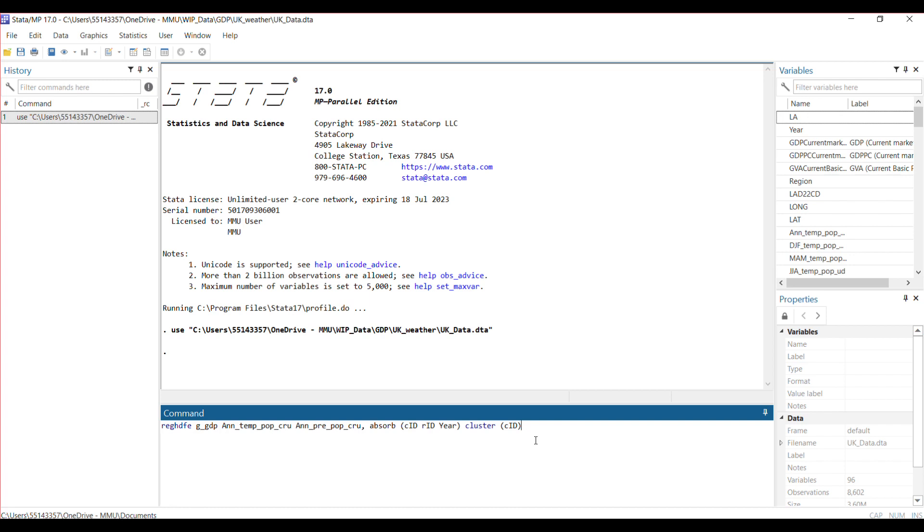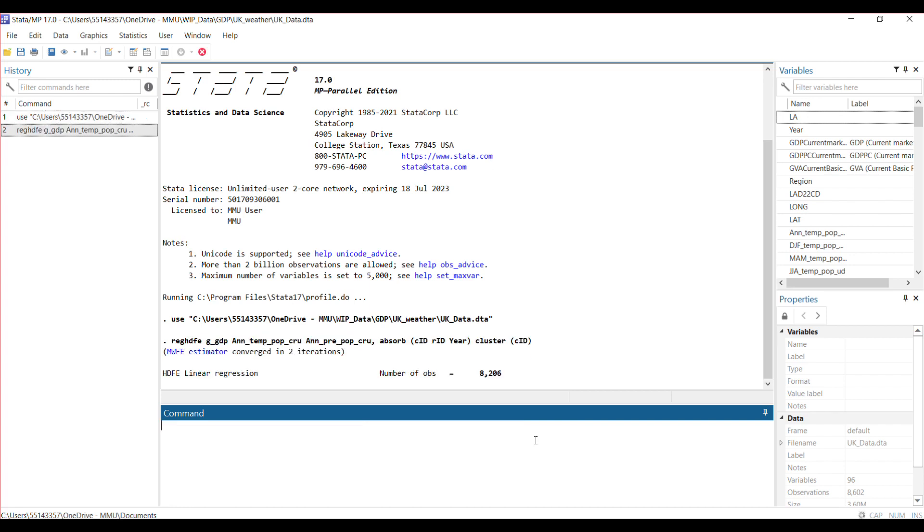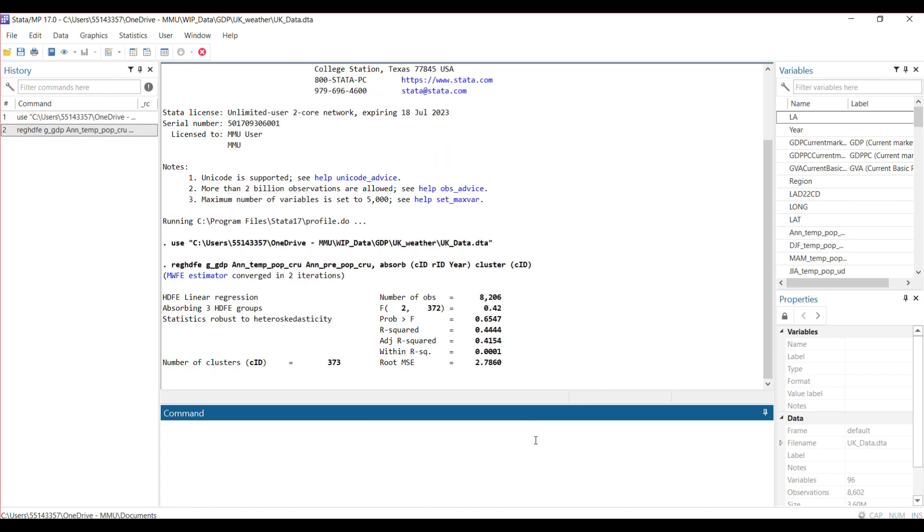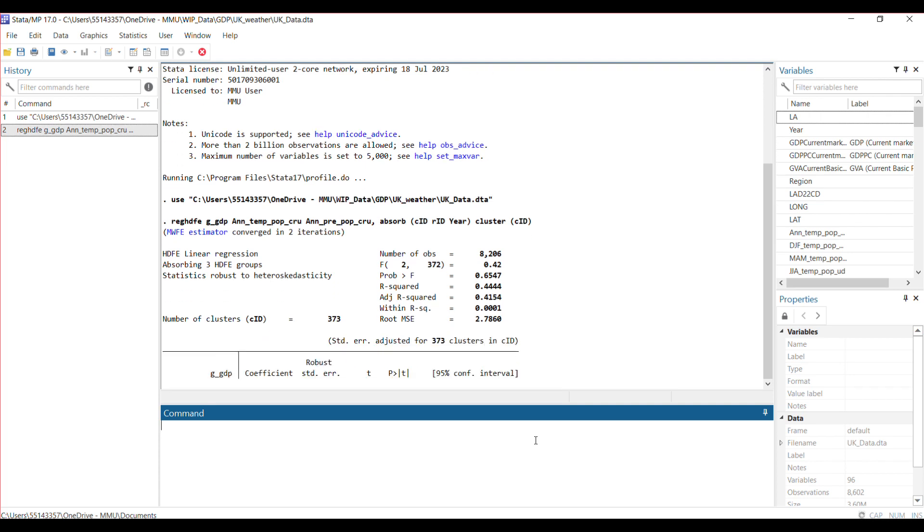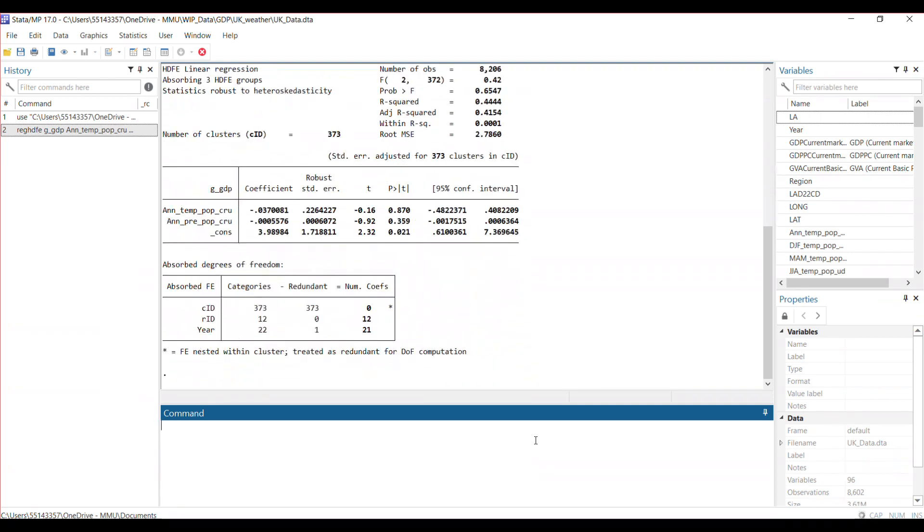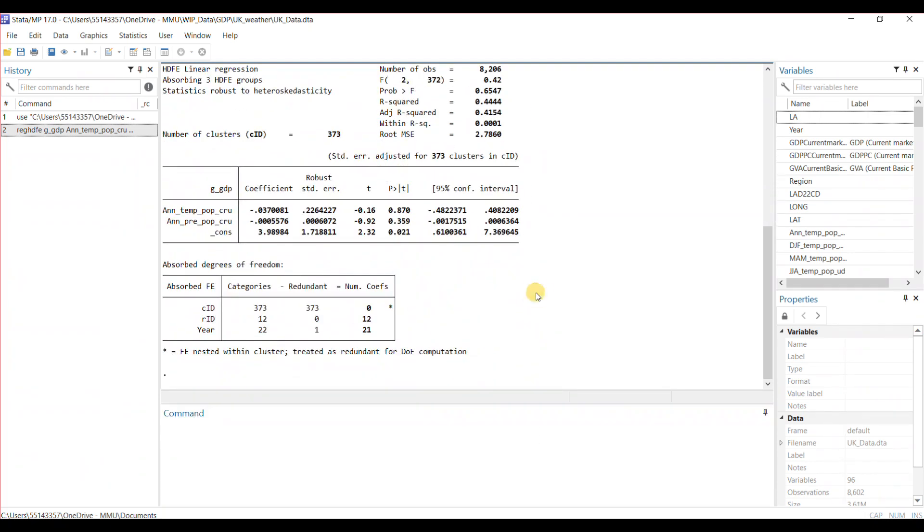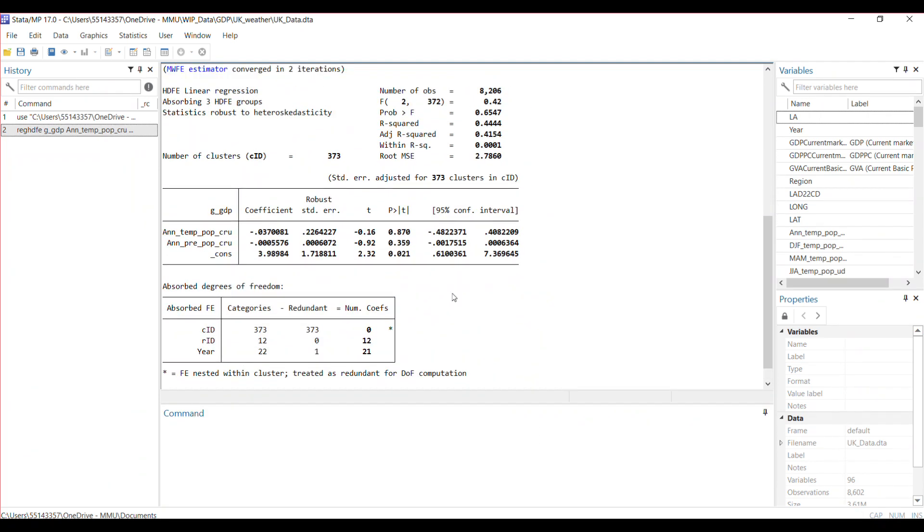So if you run this now, it gives you results. Here you go. These are the results.